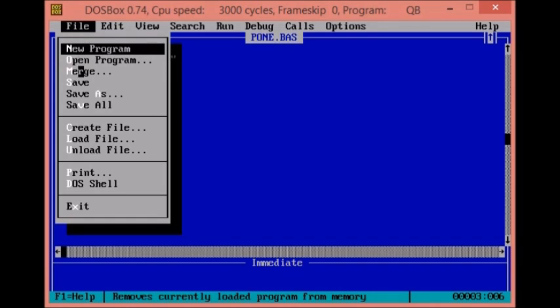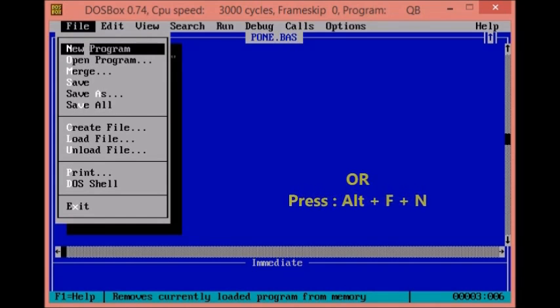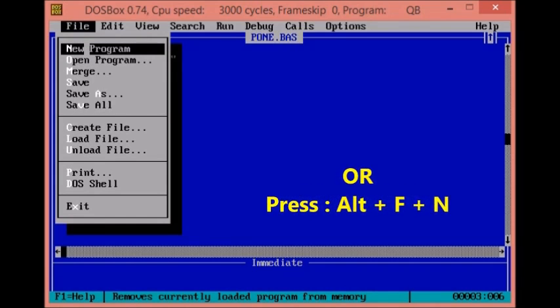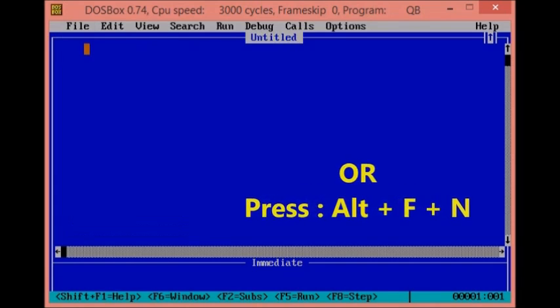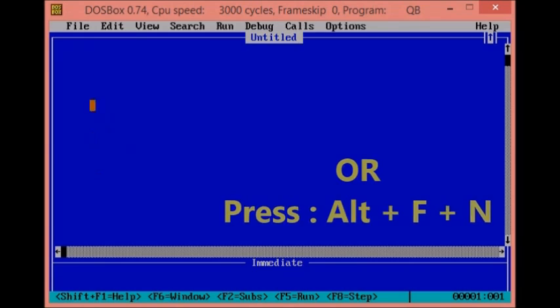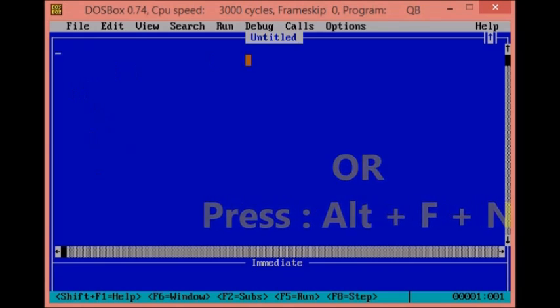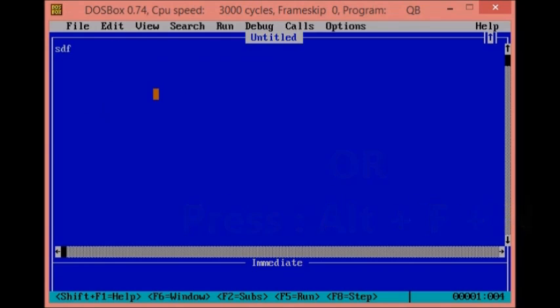Click on new program, start new program. Now you can create a new program.